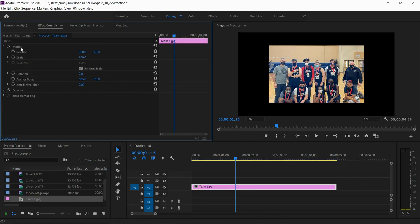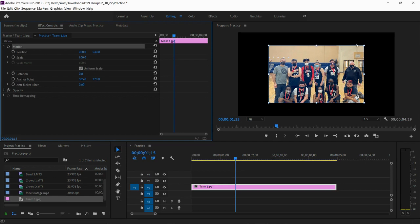Then I'm going to click on the word motion so that you get these little handlebars and bounding box around the video.